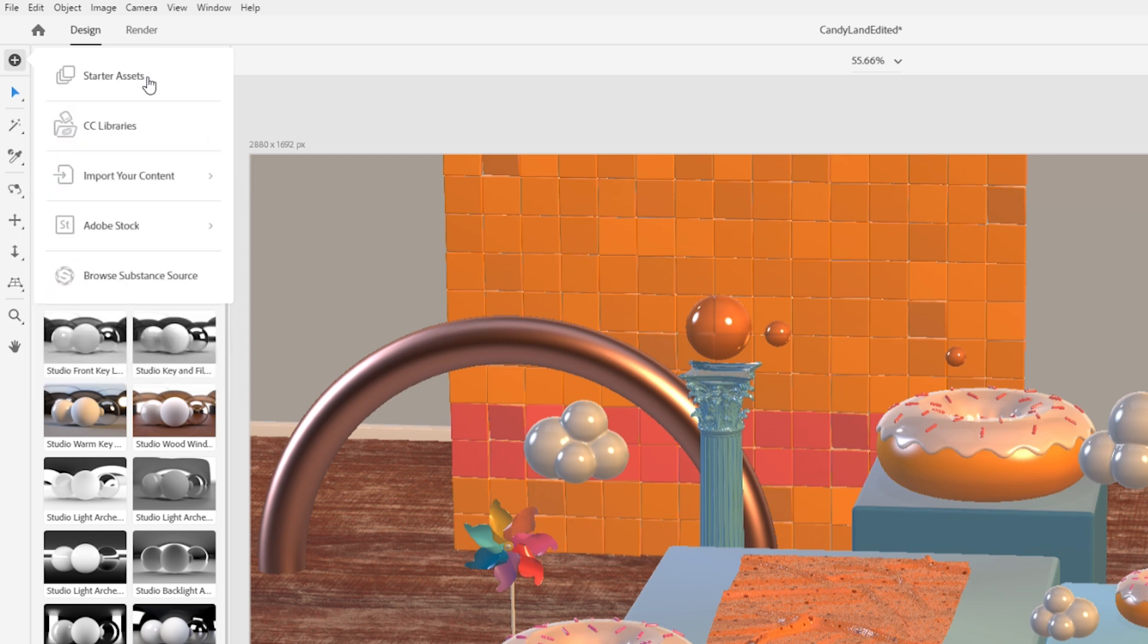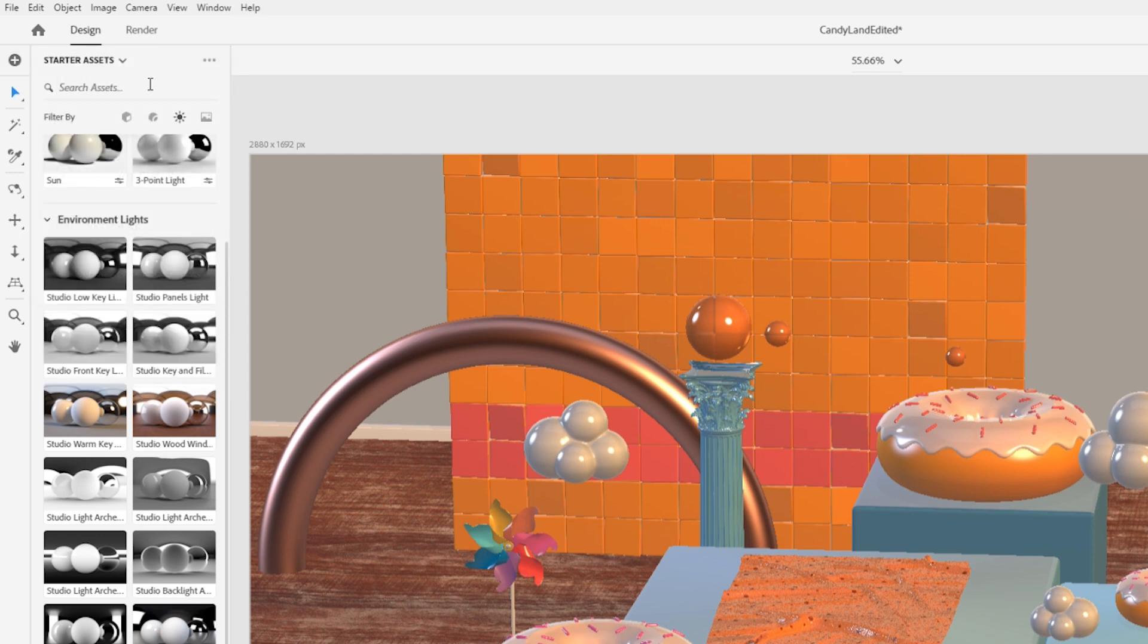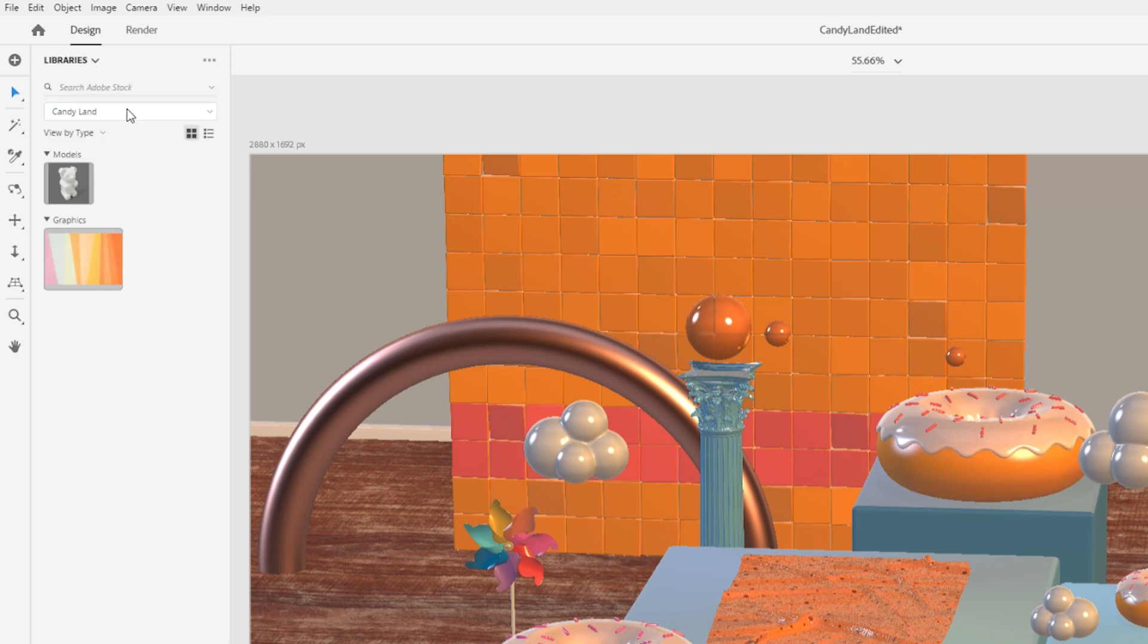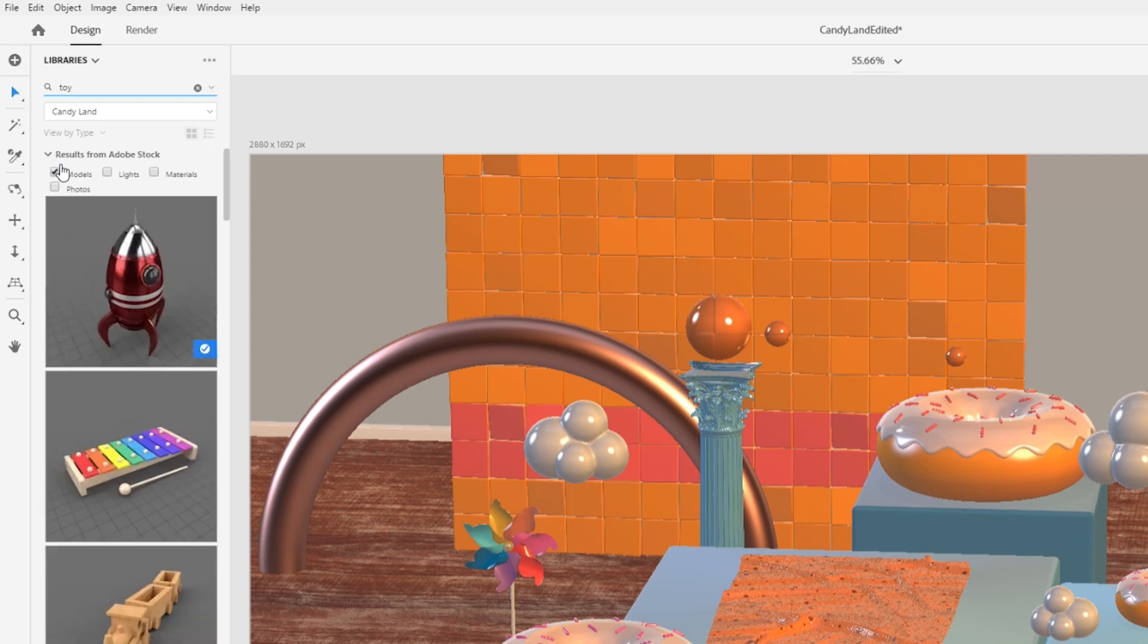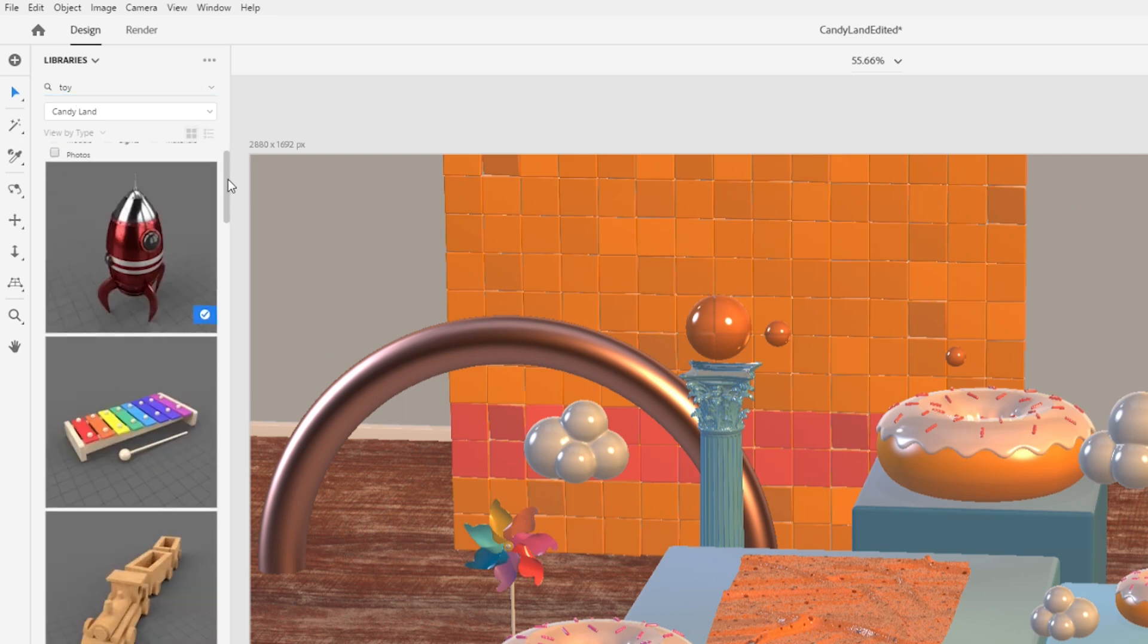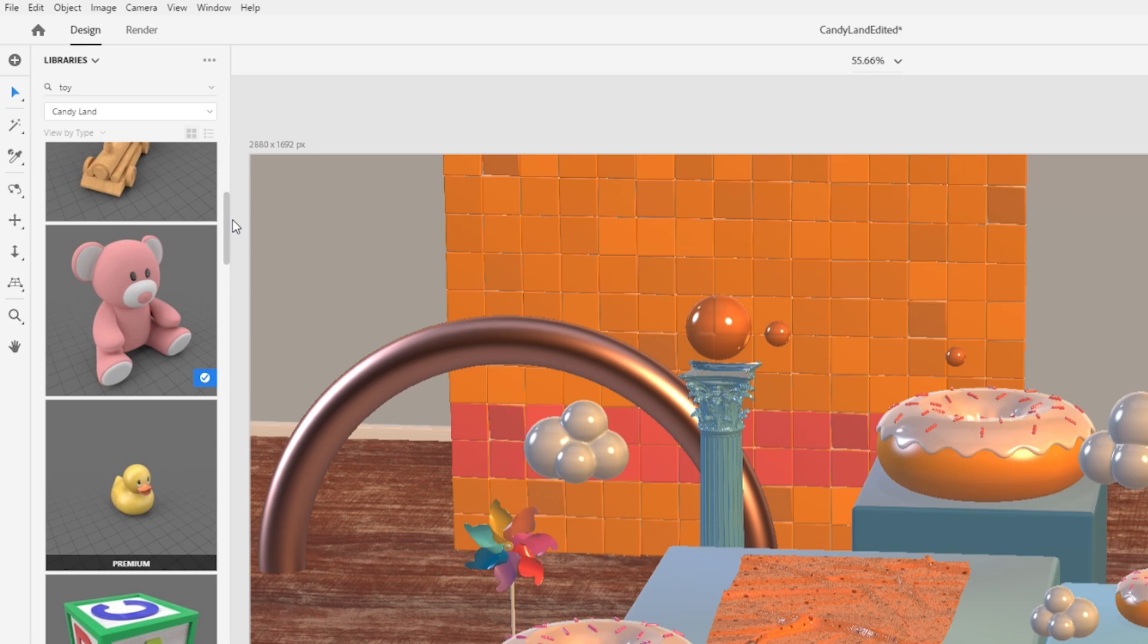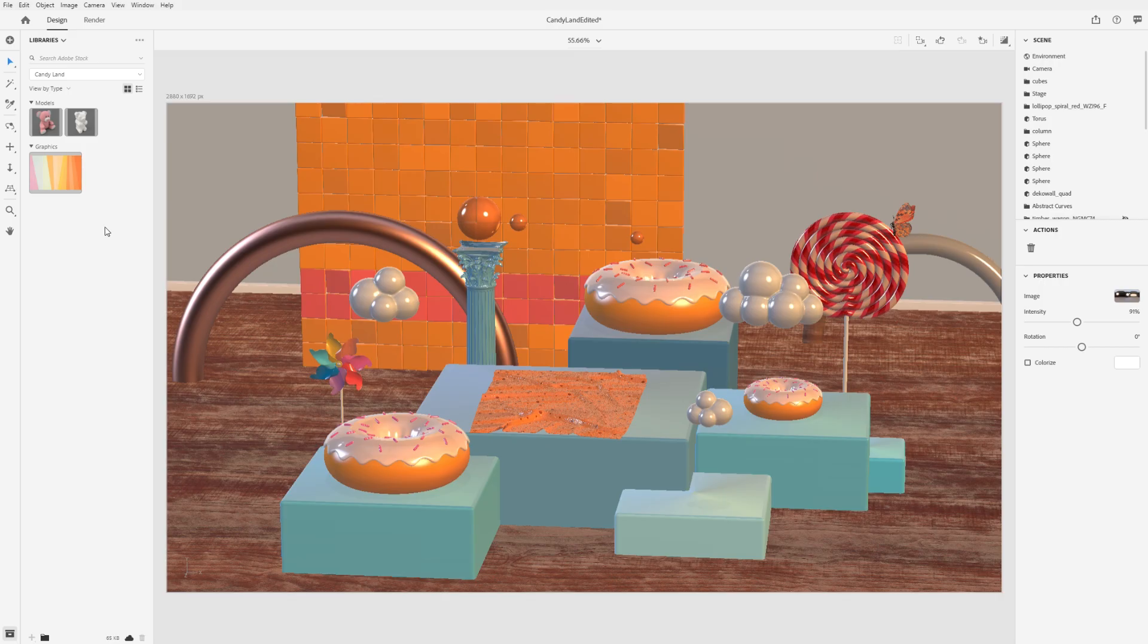You can search Adobe Stock directly in the app by switching from the Starter Assets panel to the CC Libraries panel. Set the search mode to search stock, then enter a search term. Adjust your filters for the type of asset you're looking for. Click on an asset to license it and add it to your CC library so you can access it at any time.